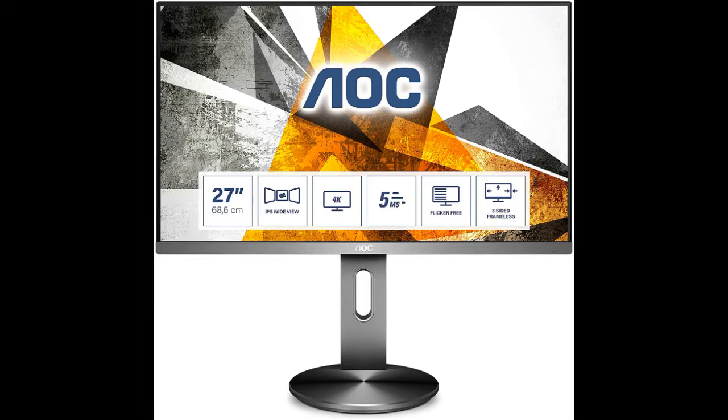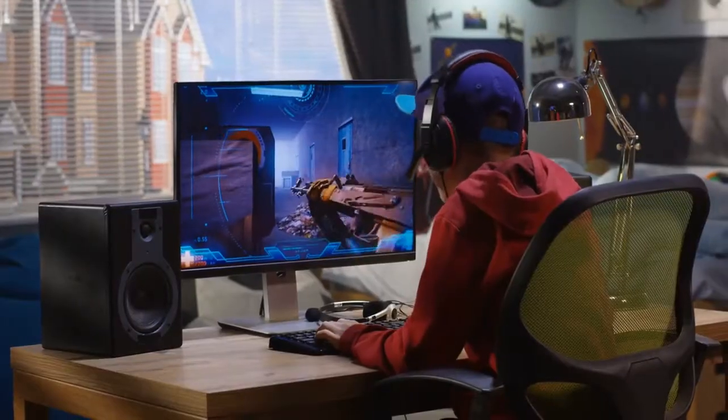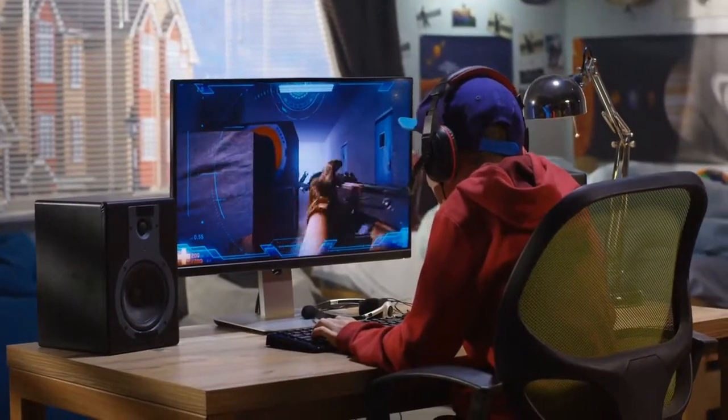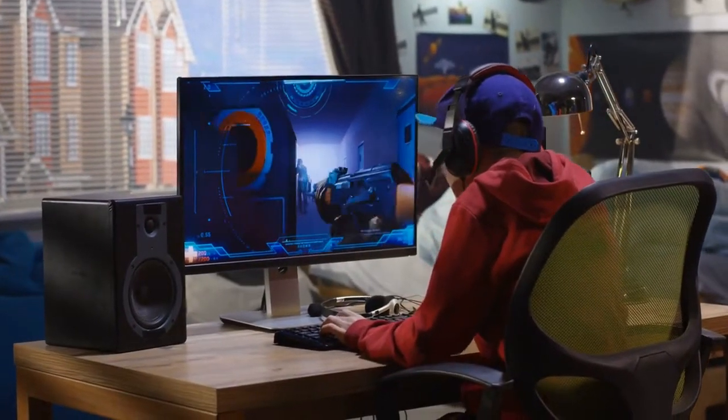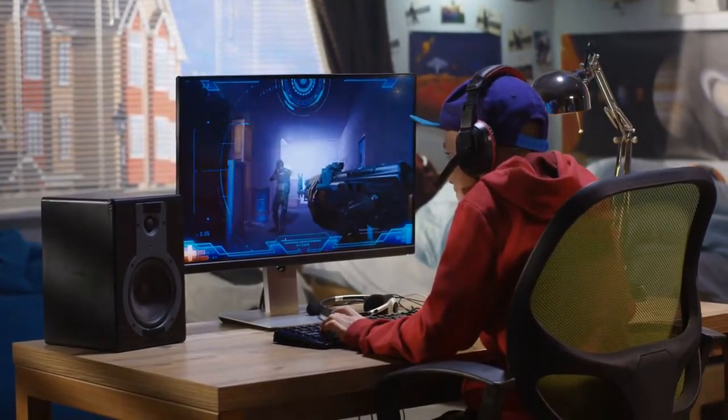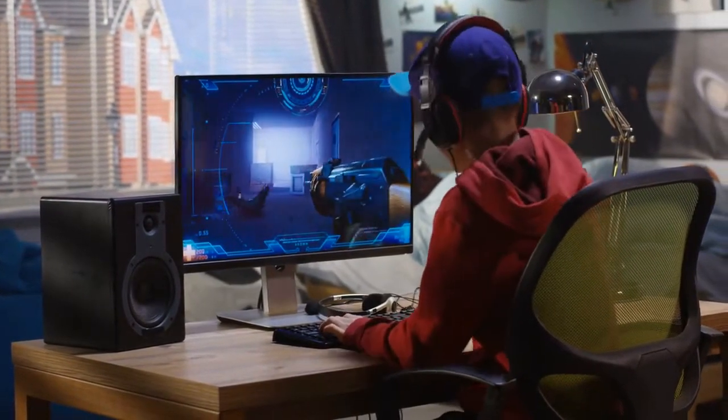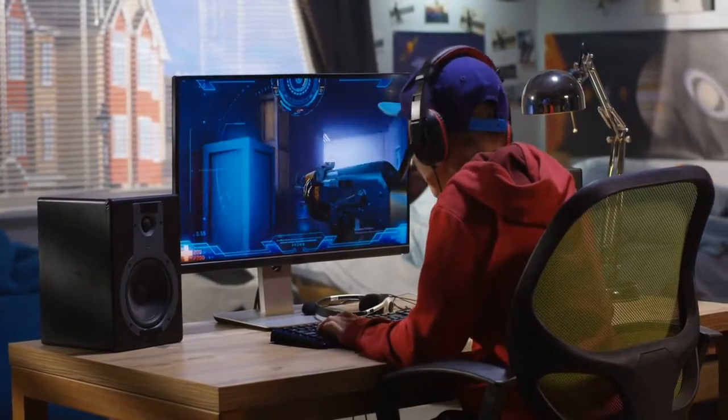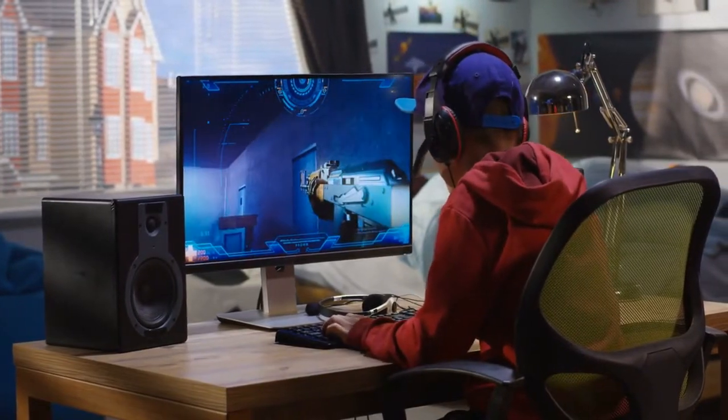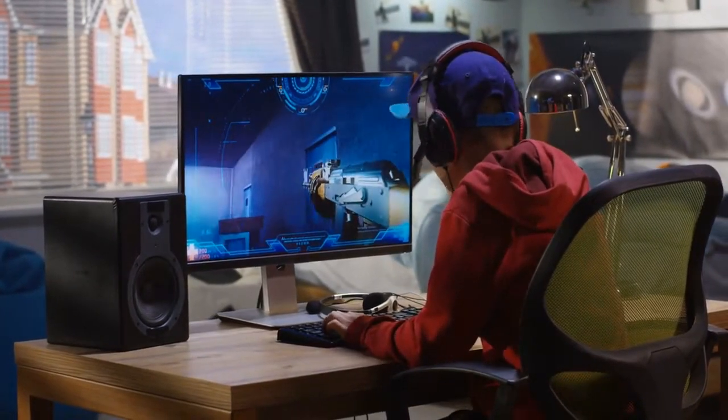AOC U2790PQU 27-inch 4K UHD monitor. The U2790PQU is designed with three frameless sides and an ergonomic stand, making it perfect for any workspace.